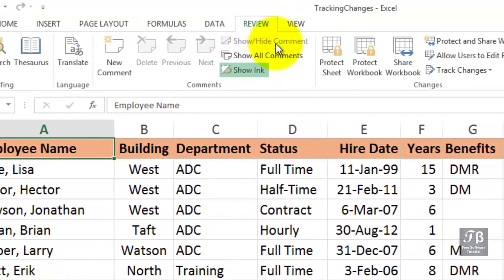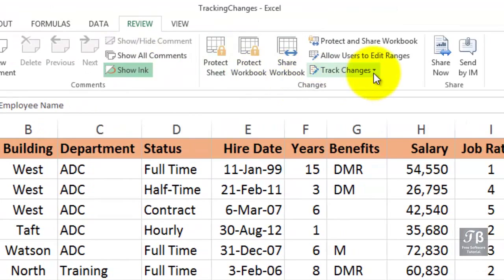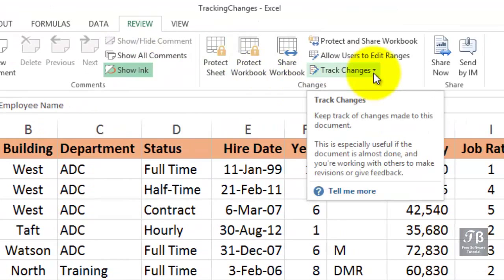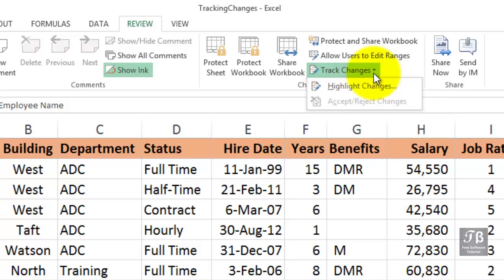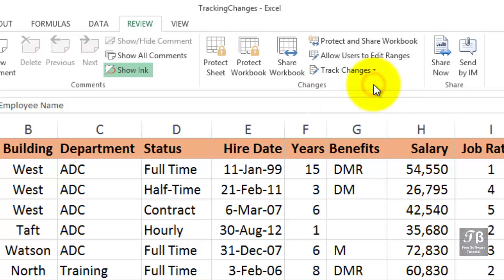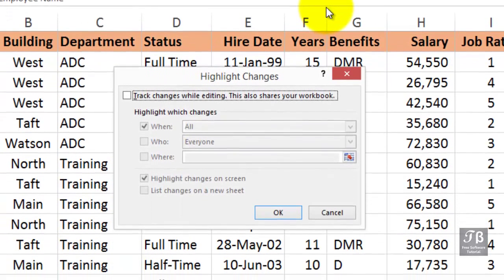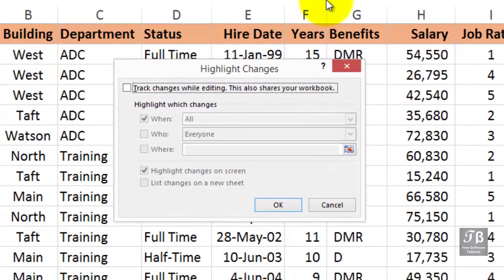On the Review tab, you'll see an option called Track Changes. Let's imagine a scenario where you're the only user. Track Changes — Highlight Changes. This is our first use of the feature: Highlight Changes. Track changes while editing — that's what we want to do. But notice the sentence that follows it.